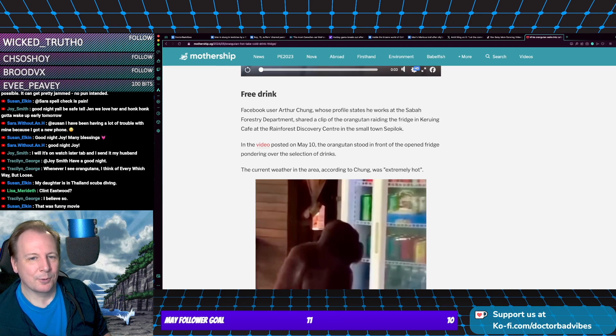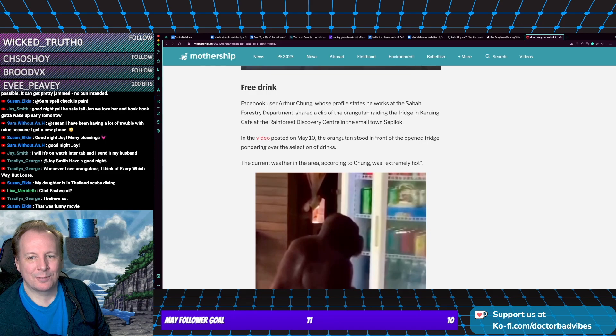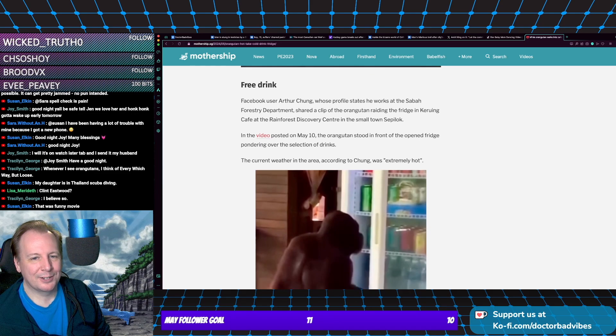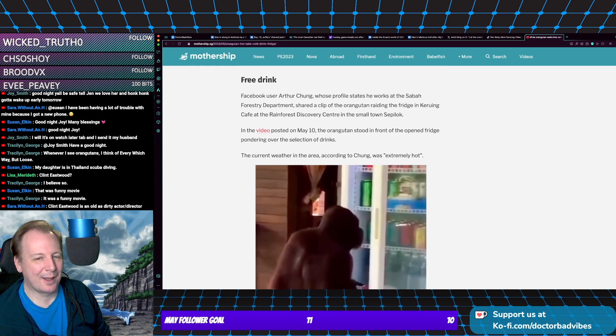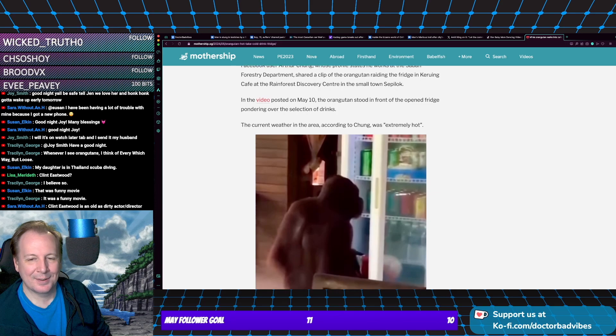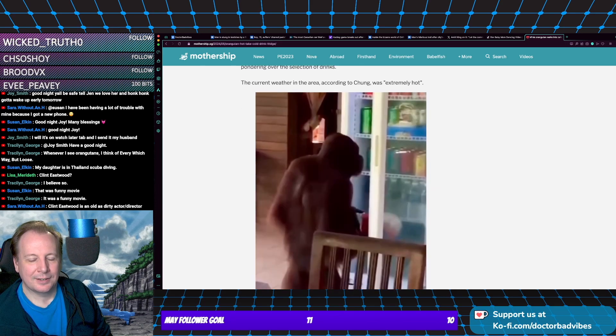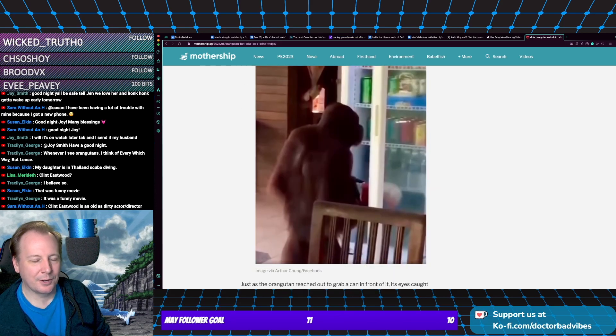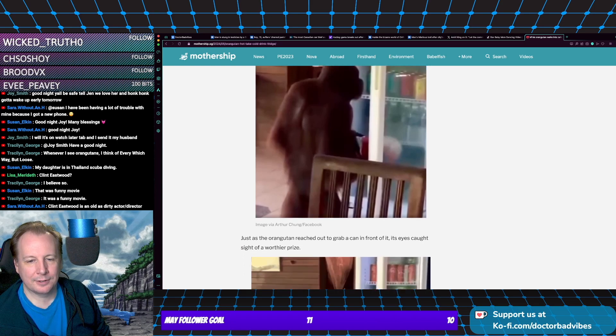So the video posted on May 10th, the orangutan stood in front of the open fridge pondering over the selection of drinks. I did enjoy that, like he's like, huh, which one should I get? And of course, you know, extremely hot this time of year.